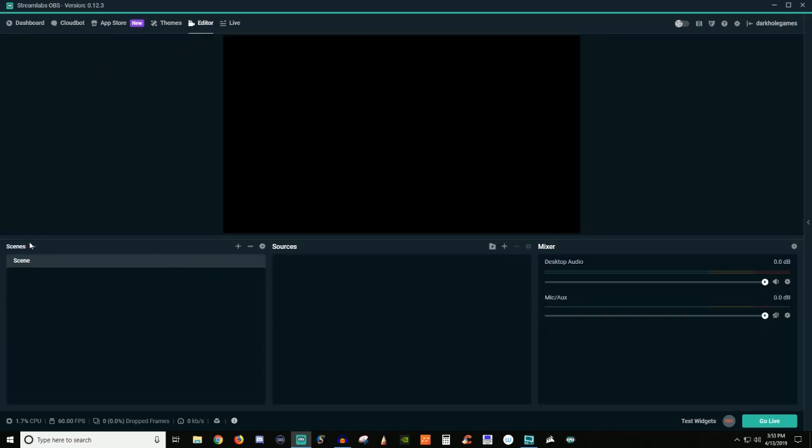Now for down here, the way I like to describe scenes and sources, I always called it resources. The way I like to call scenes are like PowerPoint presentations. So your PowerPoint slides are your scenes, the information on the scenes or on your slides are your sources.